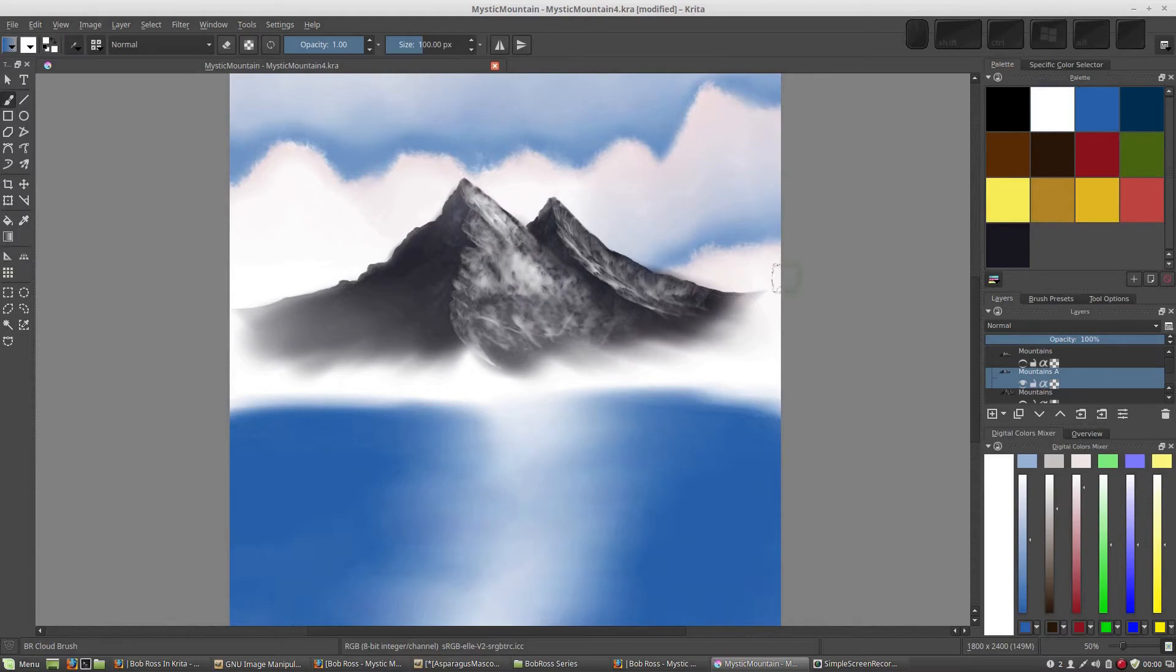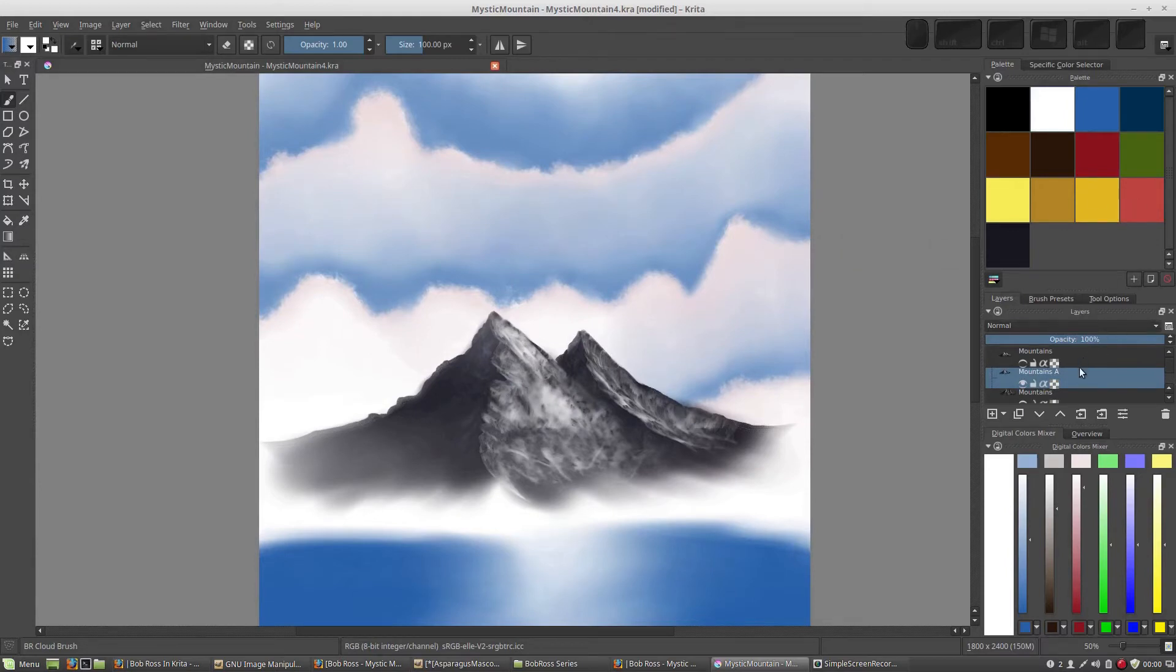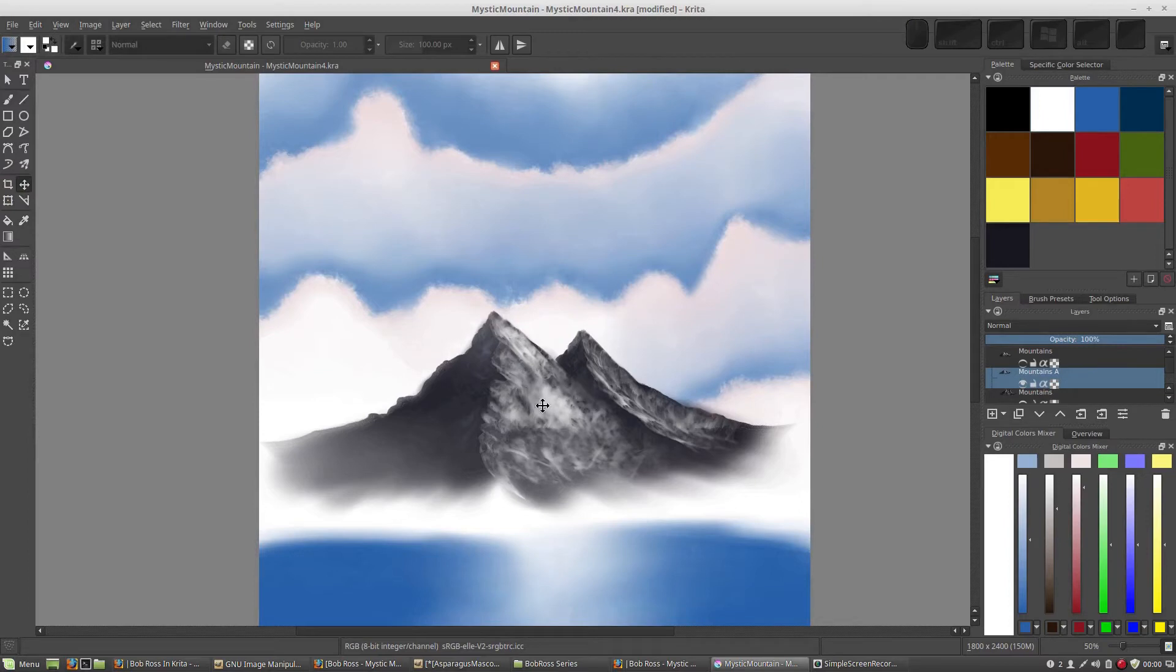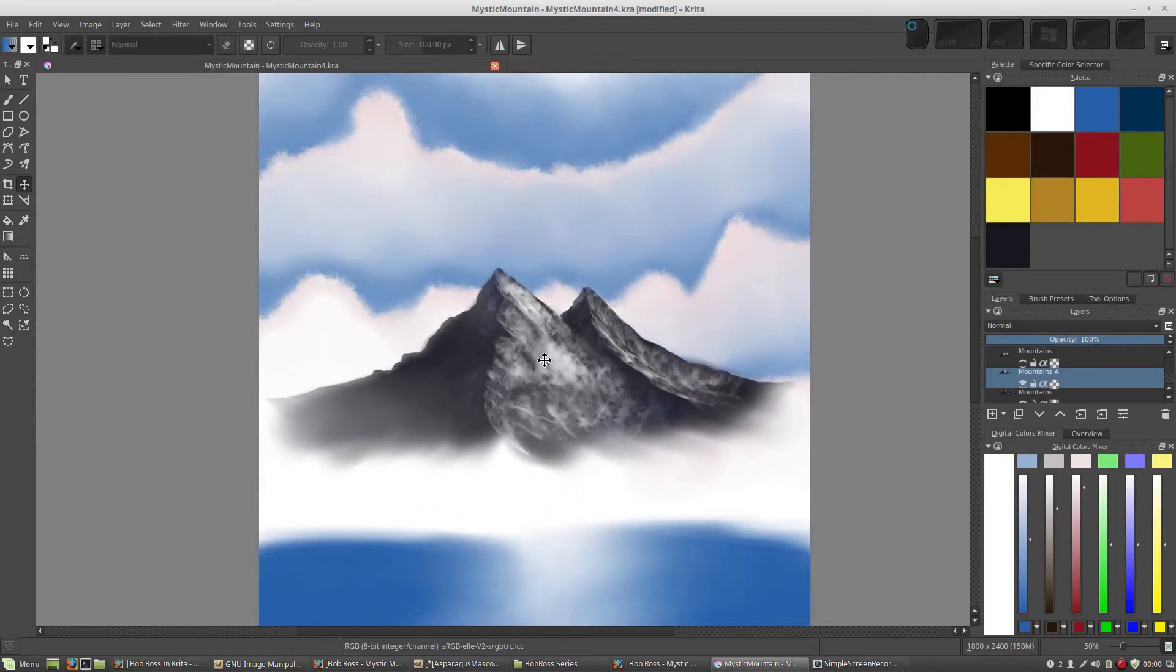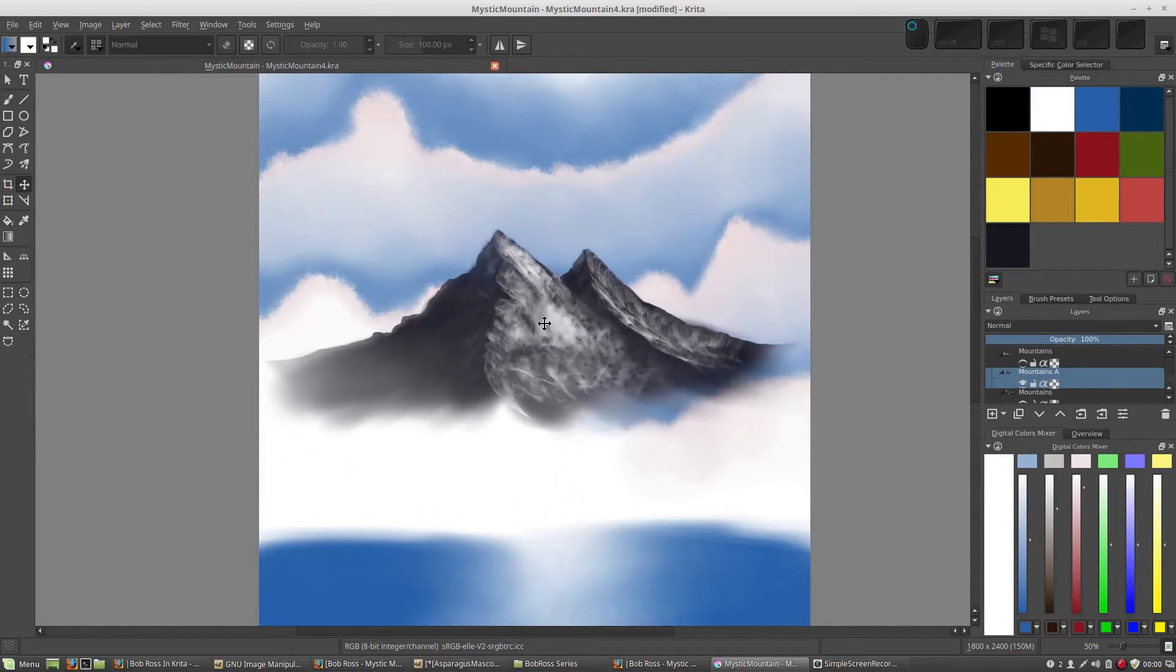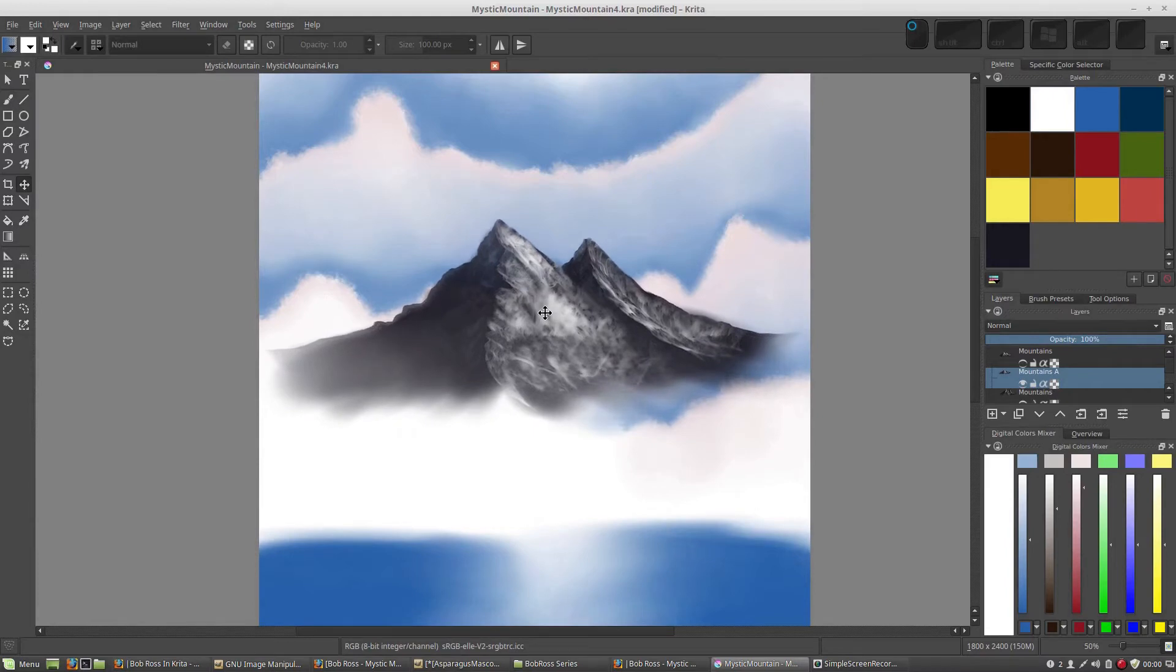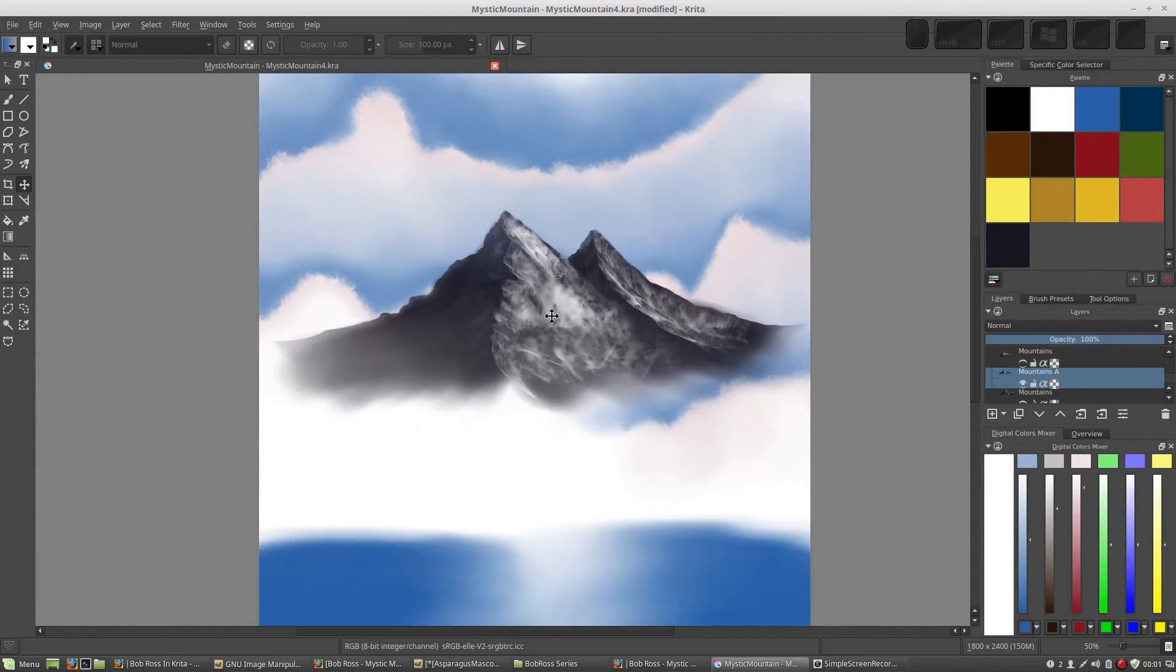The top of Bob Ross's mountain is up past the top of these clouds. So, crazy thing is, I can just select my mountain layer. And I can go to this four arrowed button here, the move tool. And I can just grab my mountain and move it up. Let's send her right on up to about there.